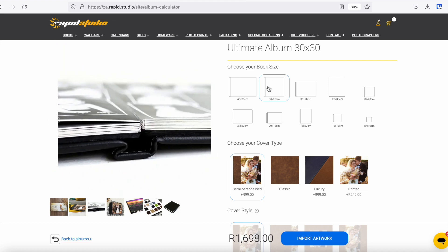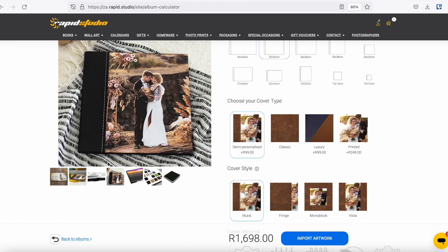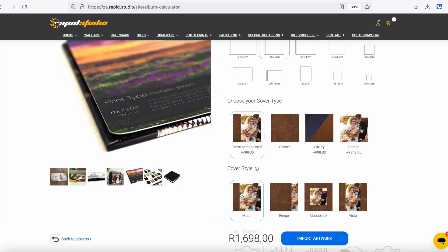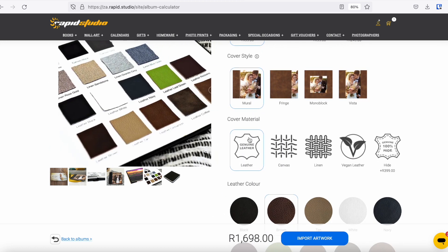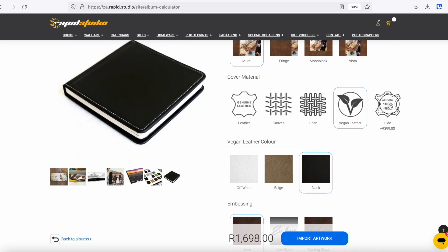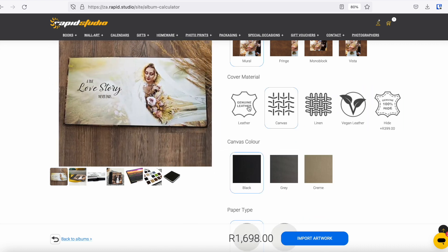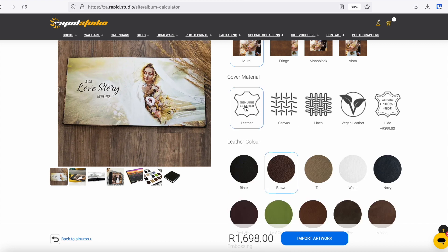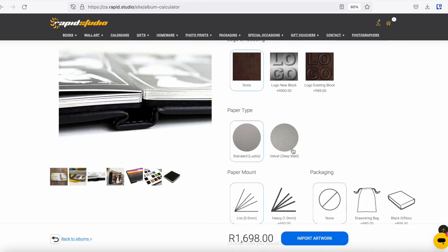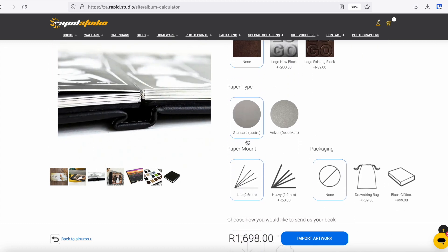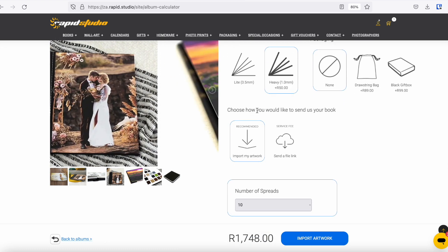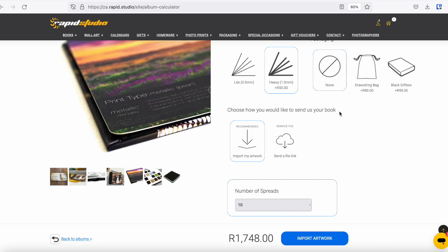First, choose your album size and your cover type. I'd like Semi-Personalized with Mural — that beautiful leather down the side and your favourite picture on the front. You choose your cover material, and as you choose different options the little swatches below will change to show what's available. I want genuine leather in black, no embossing, standard paper, and heavy paper mounting. Then you're up to Share Your Artwork — choose how you'd like to send your book to us.